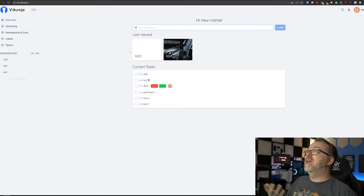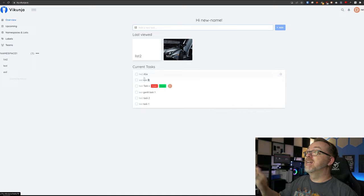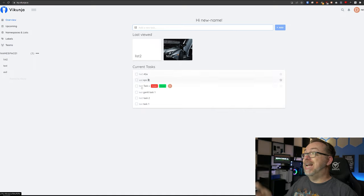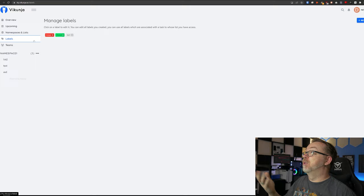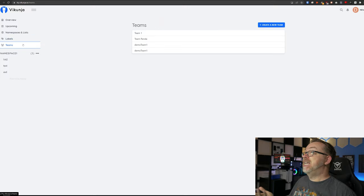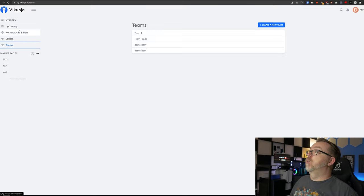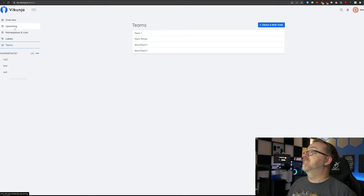Here we can see we've got a couple of lists. We've got current tasks, namespaces and lists, labels, teams. You can actually set up teams. So if you had a design and a production team or whatever, you could categorize different tasks by different teams.